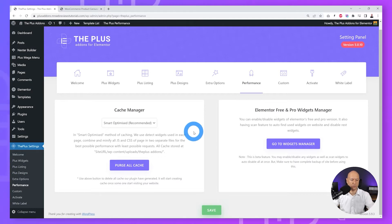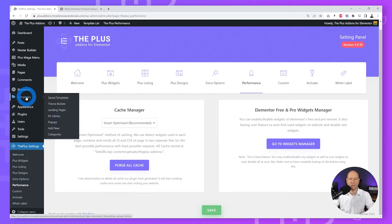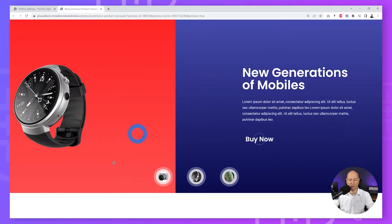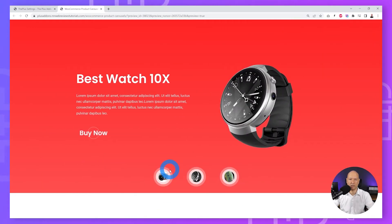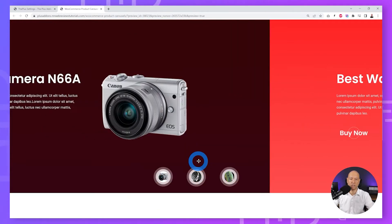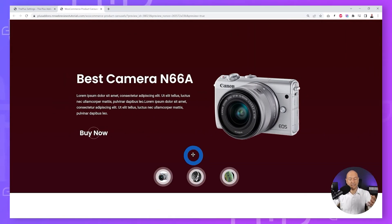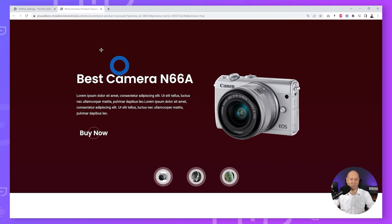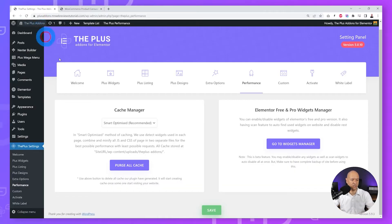We are going to complete this project in two different steps. First, we'll create three different templates for each product being displayed in the carousel section. Then we'll create the page itself in which the carousel will be displayed. Let's go ahead with the first step.